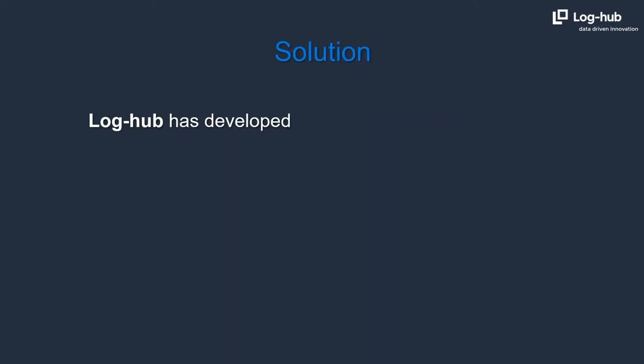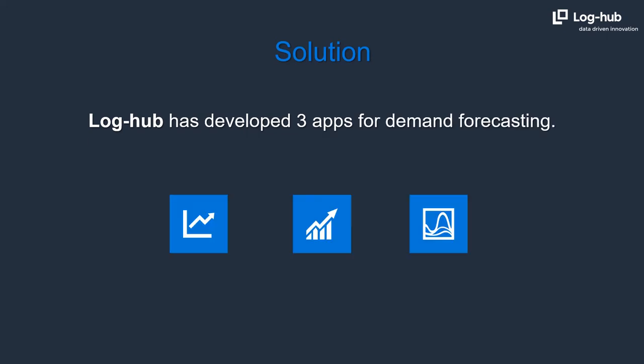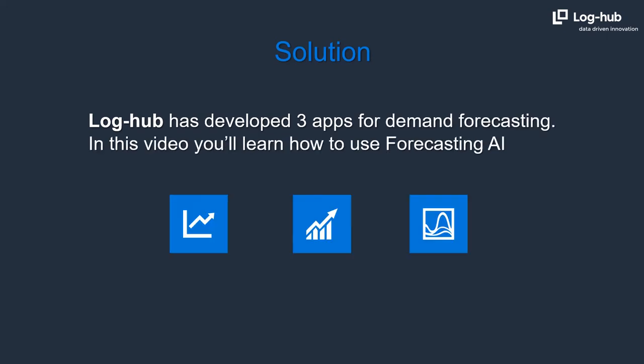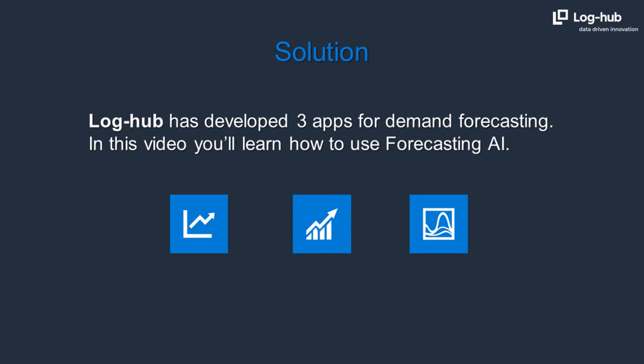LogHub has developed three apps for demand forecasting. In this video you'll learn how to use Forecasting AI.